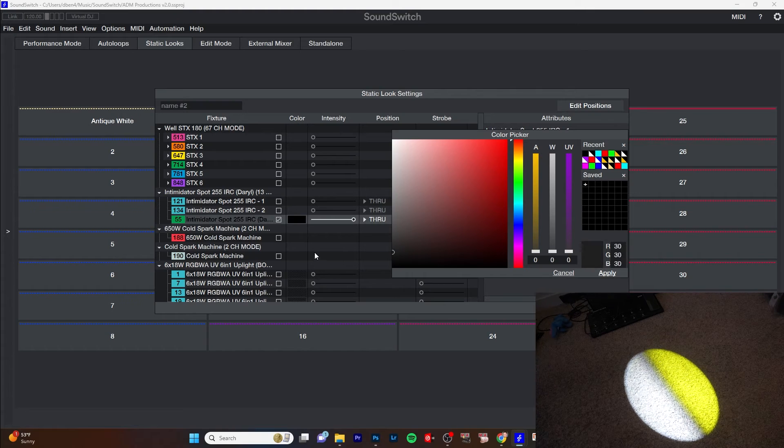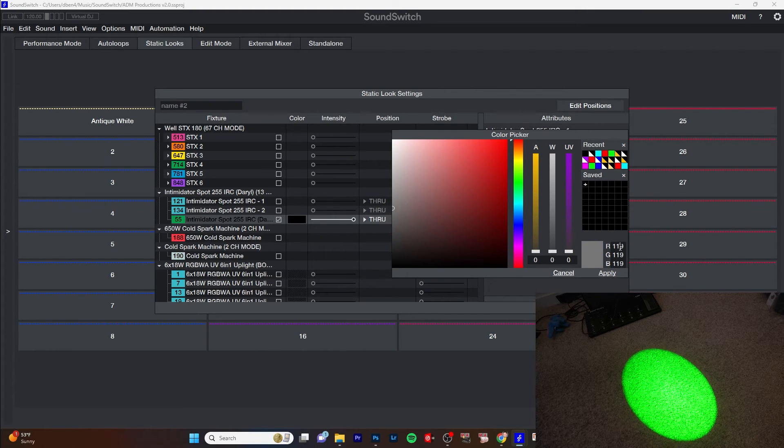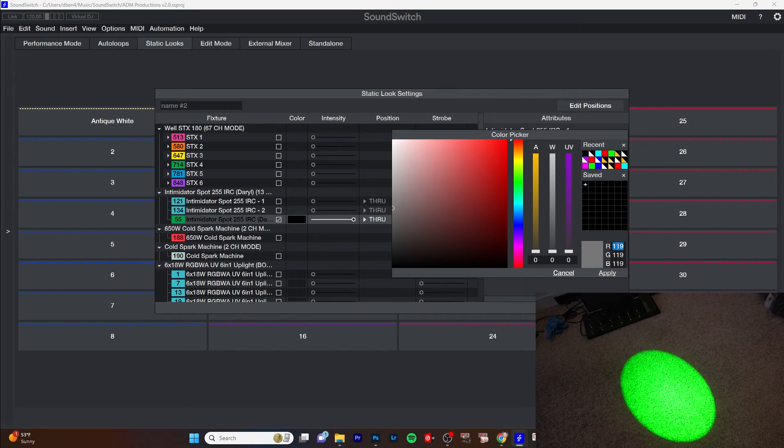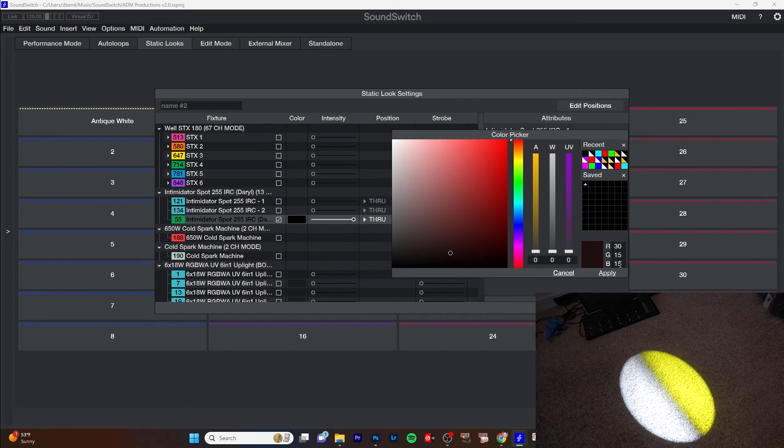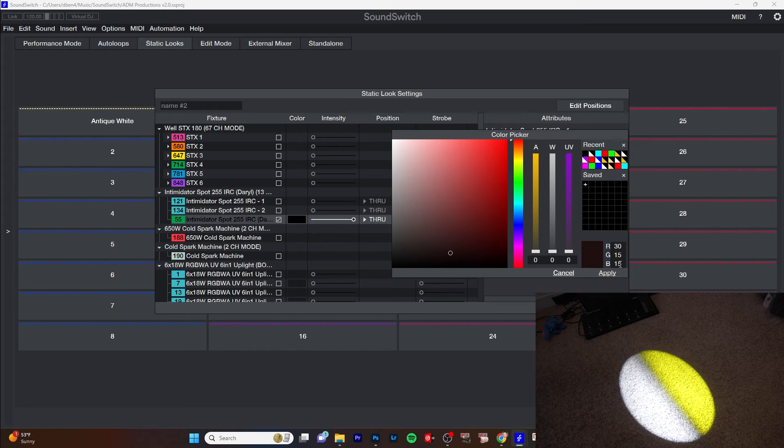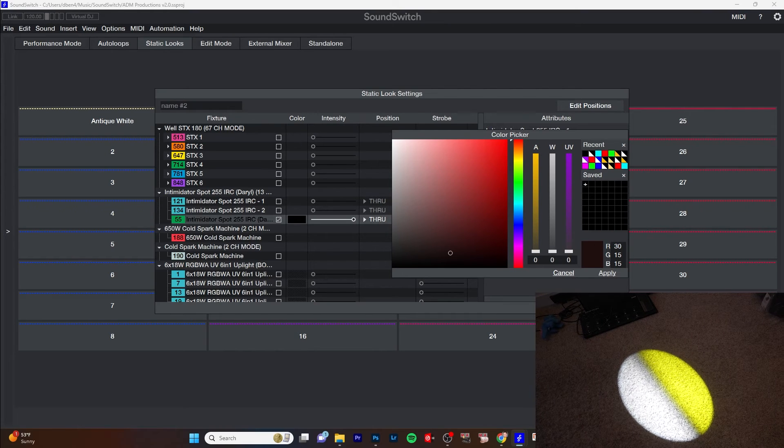So we could choose like different colors. Like 119, this could be a different split color. Or 30, 15, 15, this could be a different split color. So you could hack it that way so you could have your split colors.